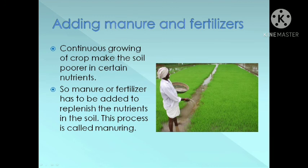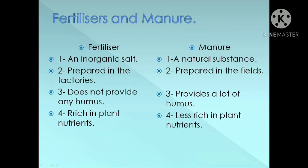Adding manure and fertilizers: This is the third step in crop production. Continuous growing of crops makes the soil poorer in certain nutrients, so manure or fertilizer has to be added to replenish the nutrients in the soil. This process is called manuring. Fertilizer is an inorganic salt, prepared in factories, does not provide humus, but is rich in plant nutrients. Manure is a natural substance, prepared in the fields, provides a lot of humus, but is less rich in plant nutrients compared to fertilizers.